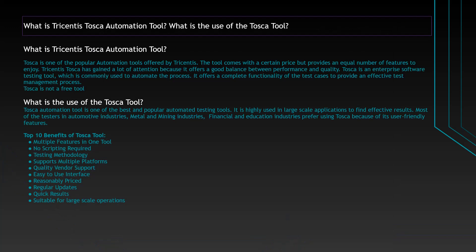What is Tricentis Tosca Automation tool and what is the use of Tosca tool? Tosca Automation is one of the popular automation tools offered by an organization called Tricentis. The tool comes with a certain price but equally provides a number of features. Tricentis Tosca has gained a lot of attention because it offers a good balance between performance and quality.